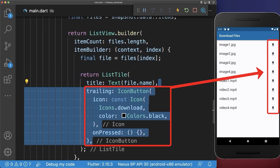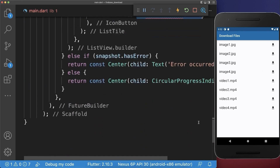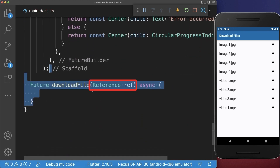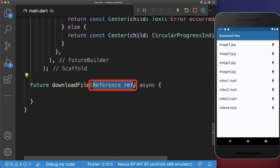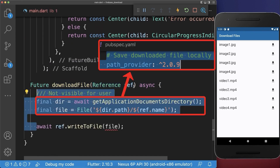Next to the file name we display a download button, and if we click on it we call the download file method. Inside it we use the reference to the file stored in Firebase, and we download and save it to the local phone storage using the Path Provider package.